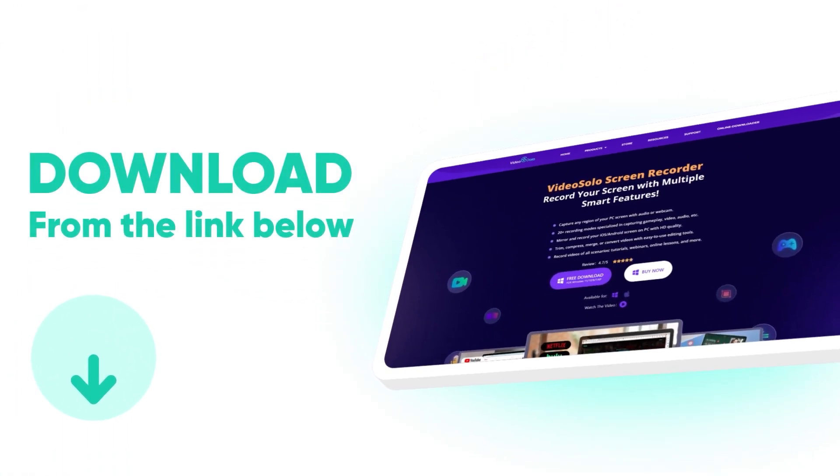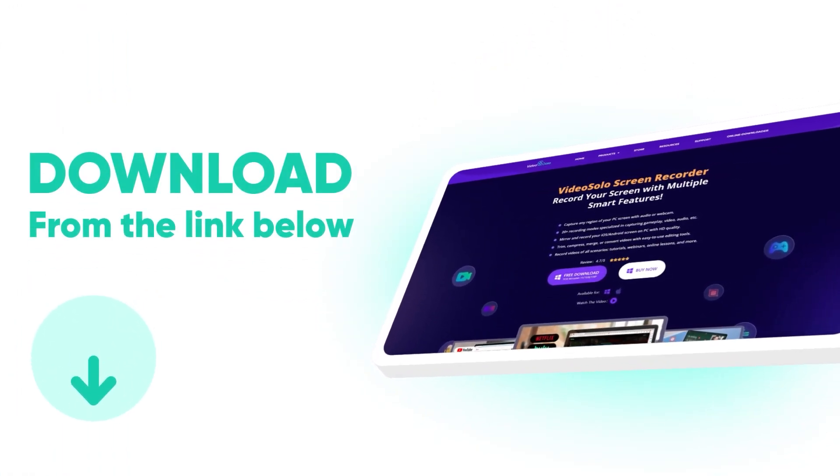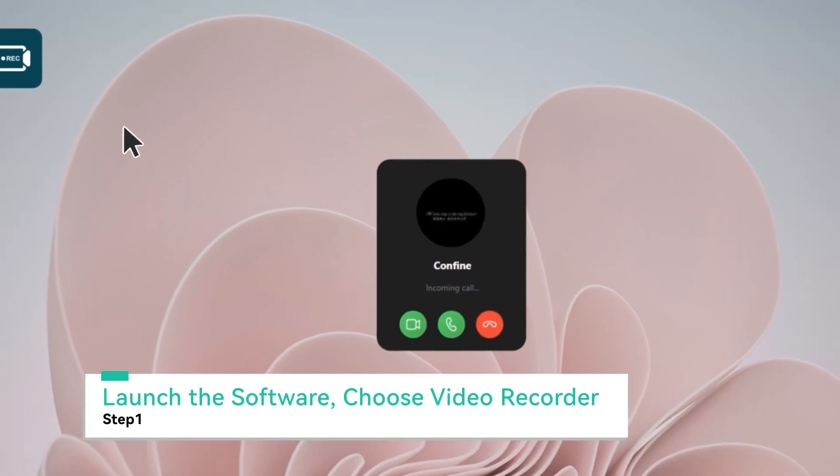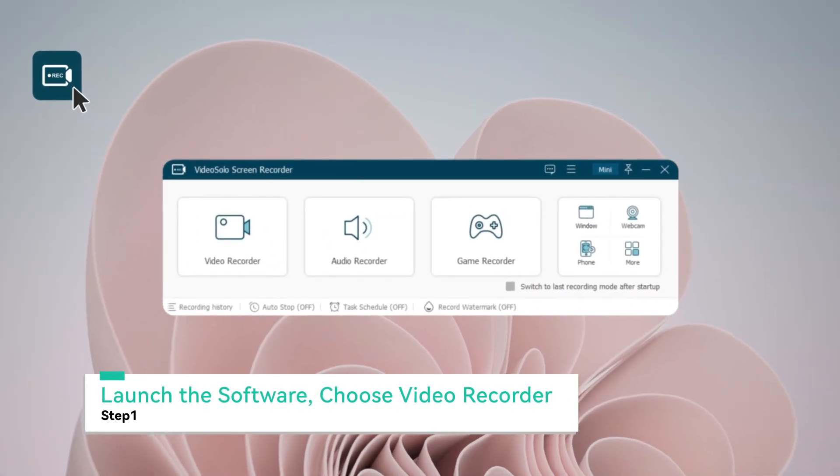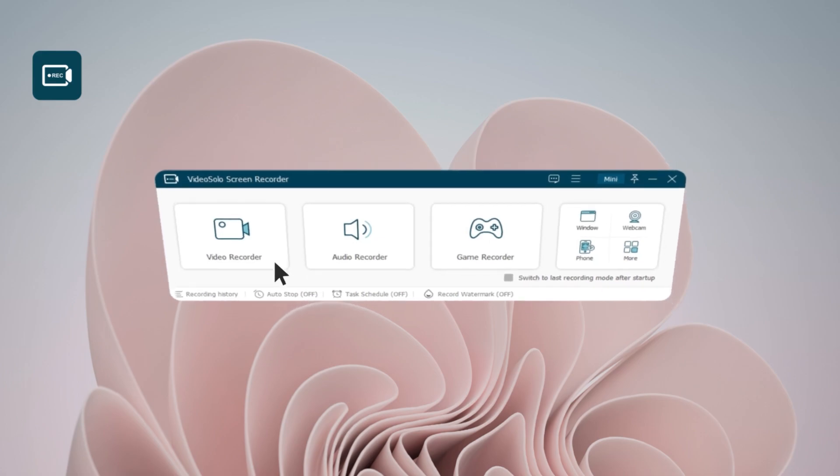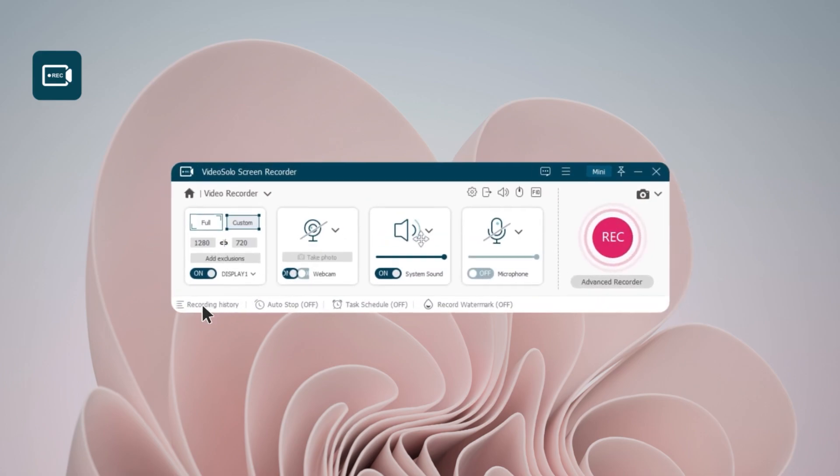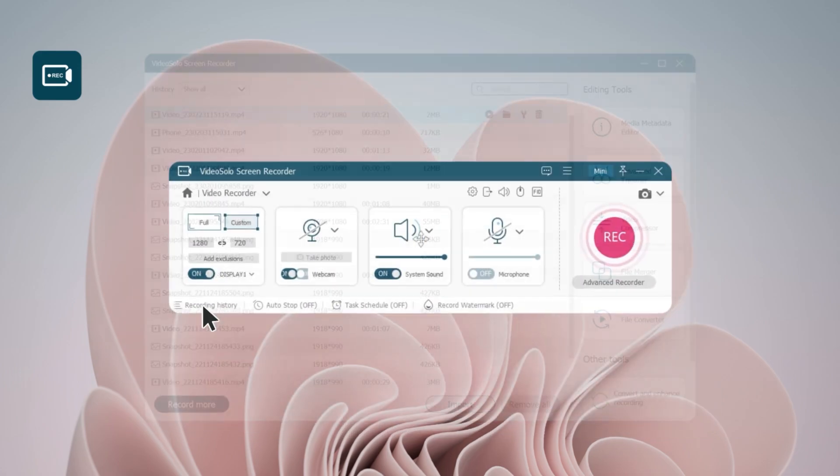Click the download link in the description below. Join the Skype call that you need to record and launch the VideoSolo Screen Recorder. Tap the Video Recorder, then click the Recording History button. Recordings can be checked even if you accidentally exit the process.